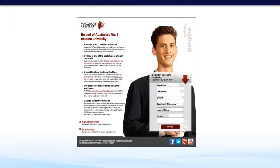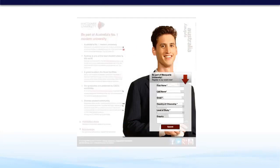Here's an example of a landing page from Macquarie University. The target audience are recent high school graduates. For their hero shot, they've chosen an attractive male model. However, when you look at the audience they're targeting, which is a mix of male and female, they would have been better off selecting an attractive female model.